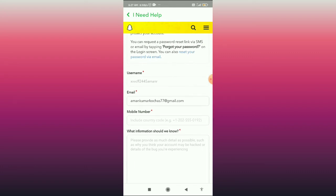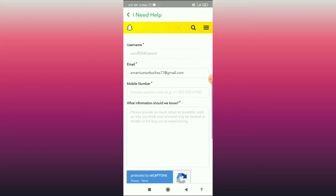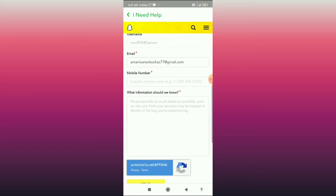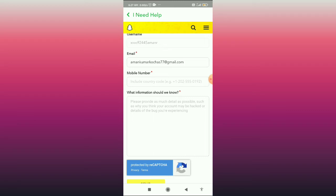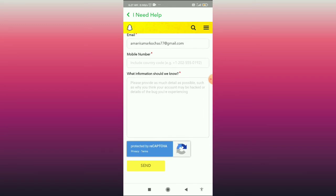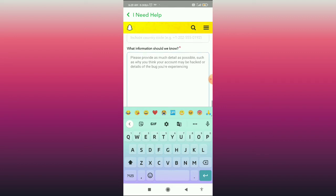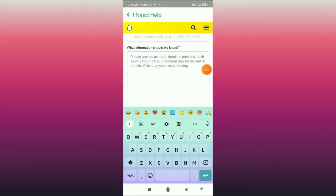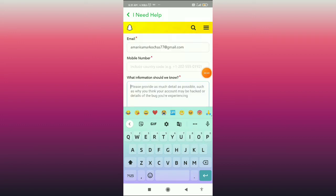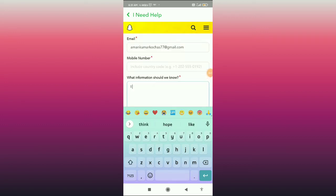Scroll down and fill in your username, your email address, and your mobile number. Make sure you include your country code when entering your mobile number. Then type in the information that the support team should know.